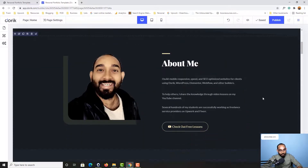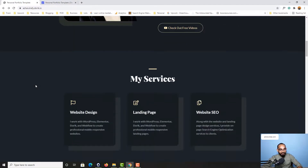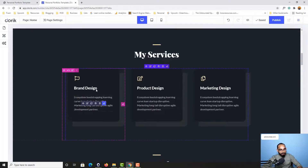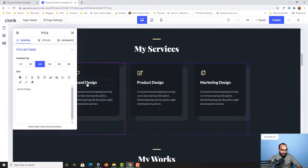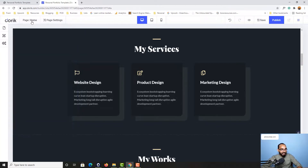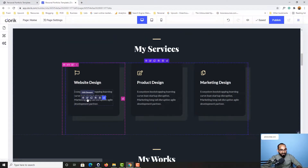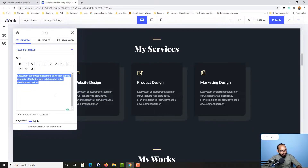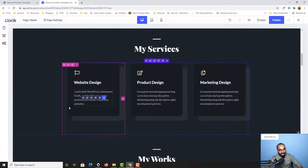We have got this header part, this about me part, and now it's time to make the change on the services section. It is pretty simple. Let's go back here — after that we are going to change website design. If I hover over here on brand design and click on edit element, I can simply provide website design. Then let's copy this whole text and paste the information.